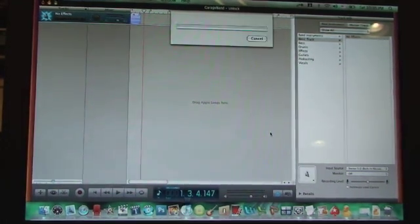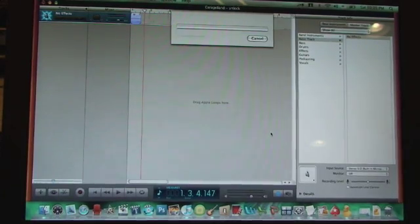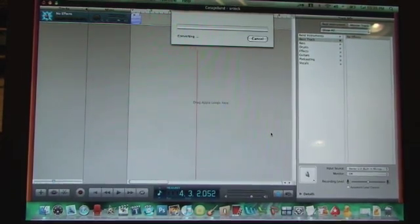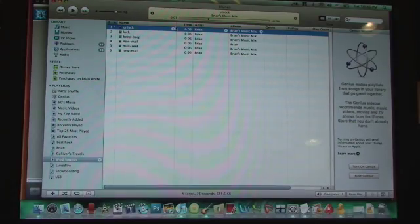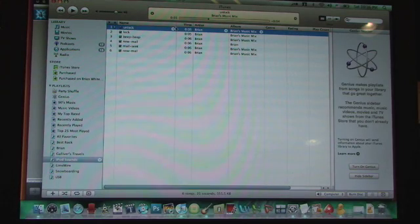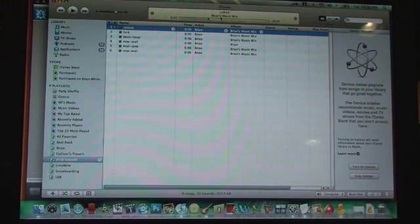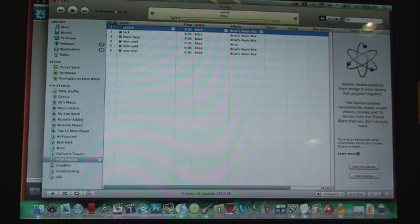Now this can take about a minute, so I'm going to pause it. Okay, now your GarageBand song should show up in iTunes. Let's play it just to see if I got it right. Hello, Brian.